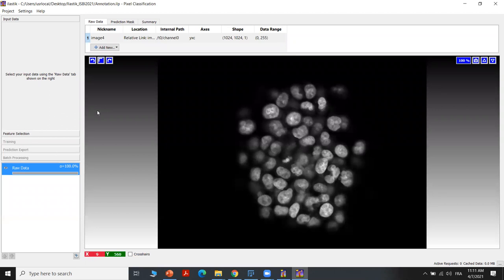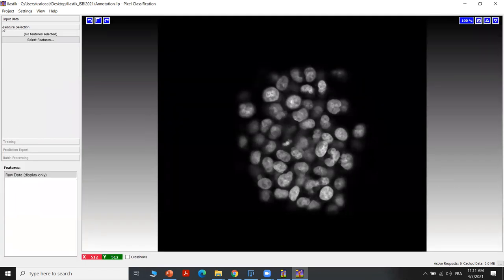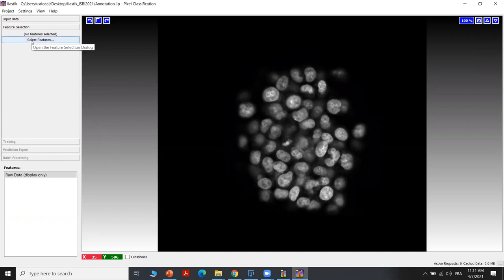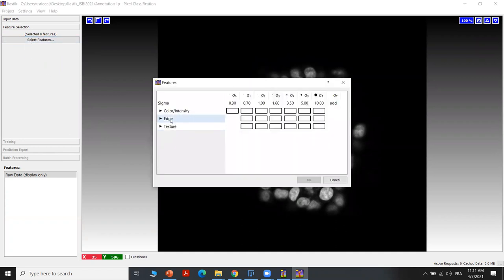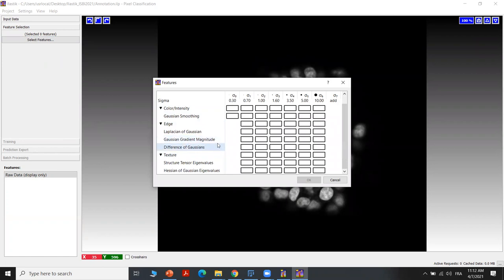After opening this image, we have next to select the features to be used. Because Elastik is based on shallow learning methods, it uses the random forest algorithm. So we have to choose some features to be learned and then used in the pixel classification for annotation. We have several types of features: color features, edge features, and texture features. We can choose all of them or select one or two types depending on our data.